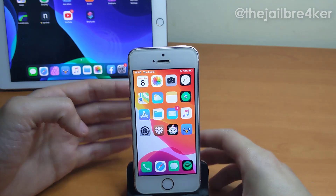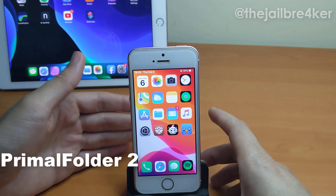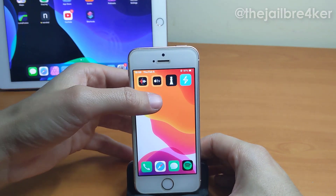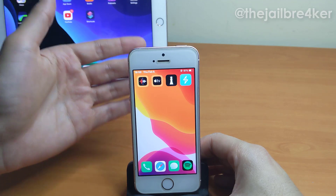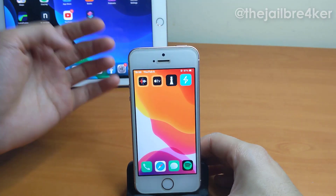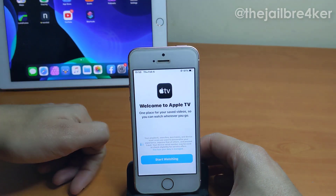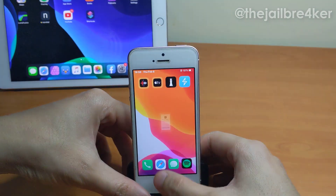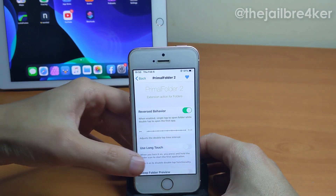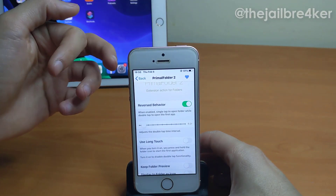The next tweak is called Primal Folder, which allows you to customize the look and actions of folders. As you can see, I have an app icon as a preview of the folder icon. If you launch it you open the folder, and if you double tap you'll automatically open the first application inside the folder.